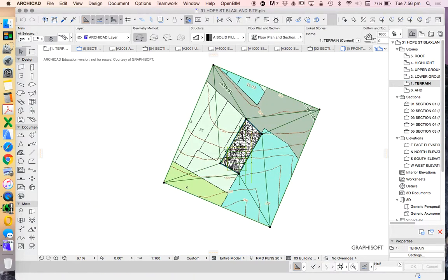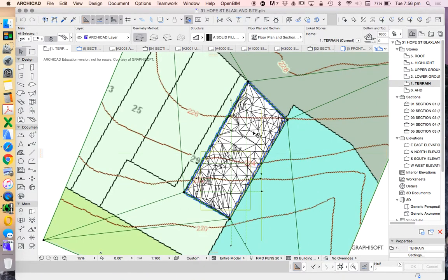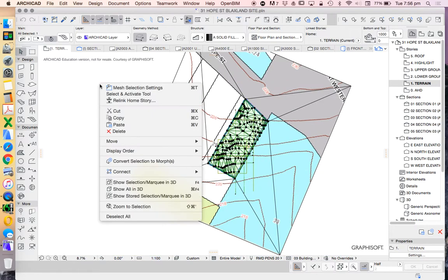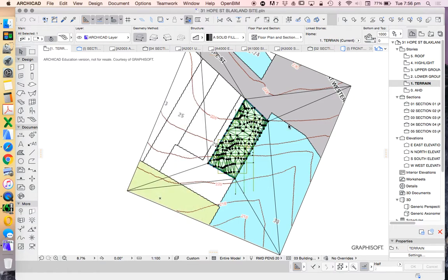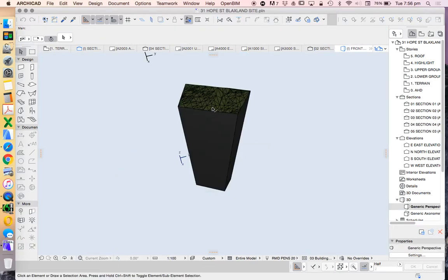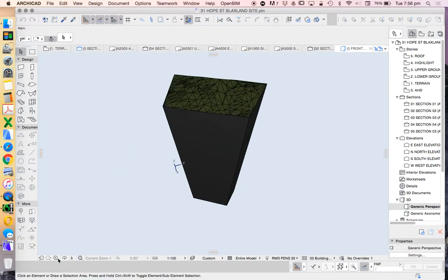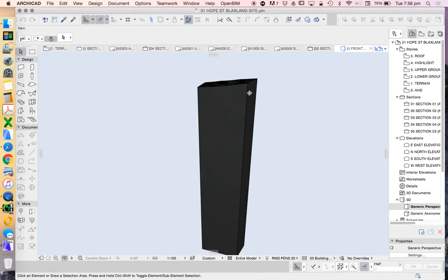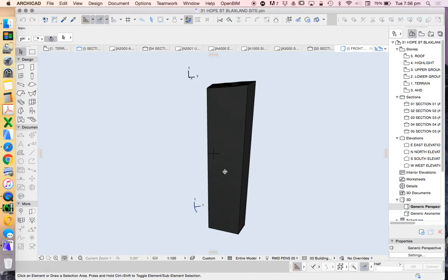Let's look at the ArchiCAD mesh in 3D. Right-click, show selection marquee after we've selected it. This is a site up in the mountains, so we can see that it's very tall.